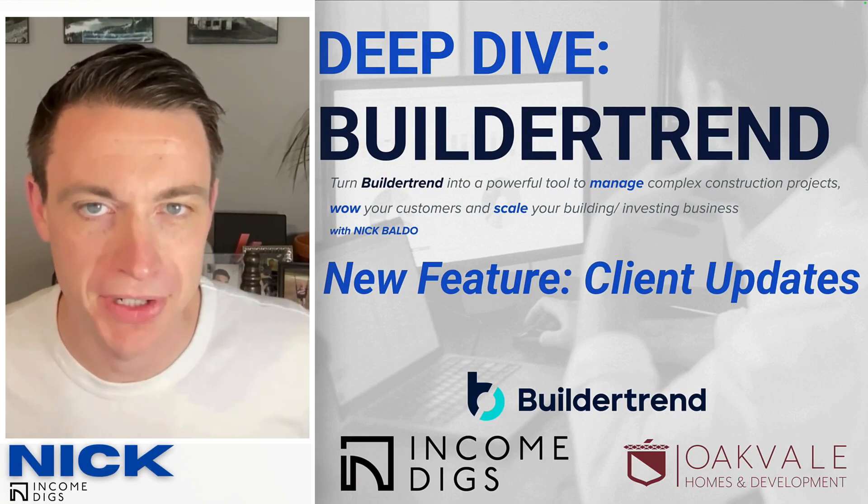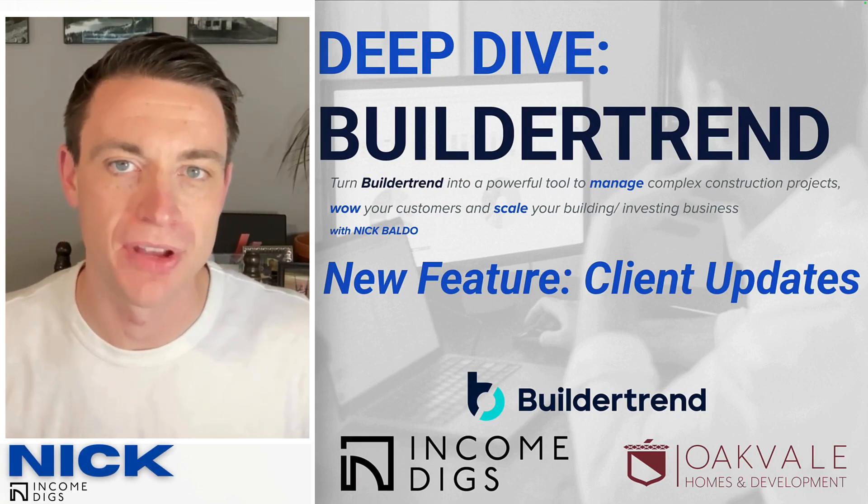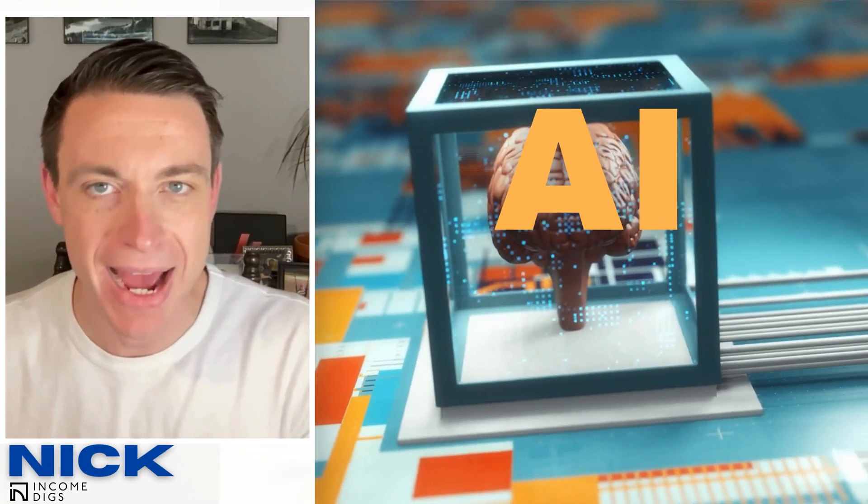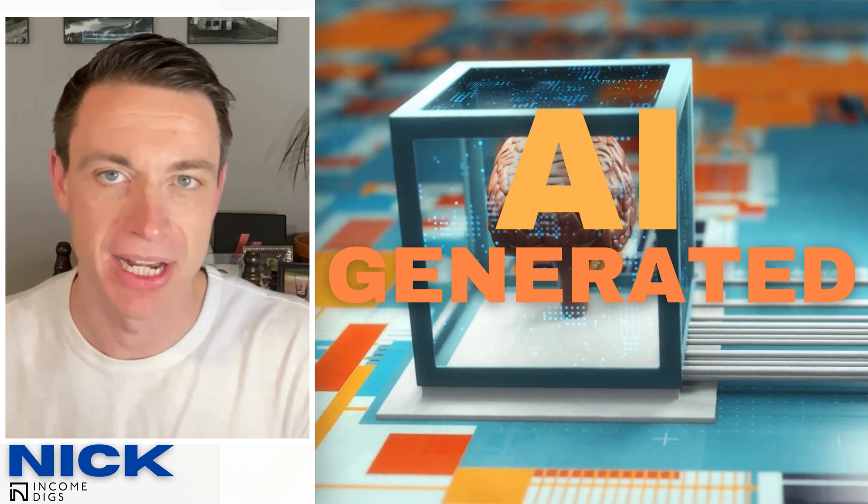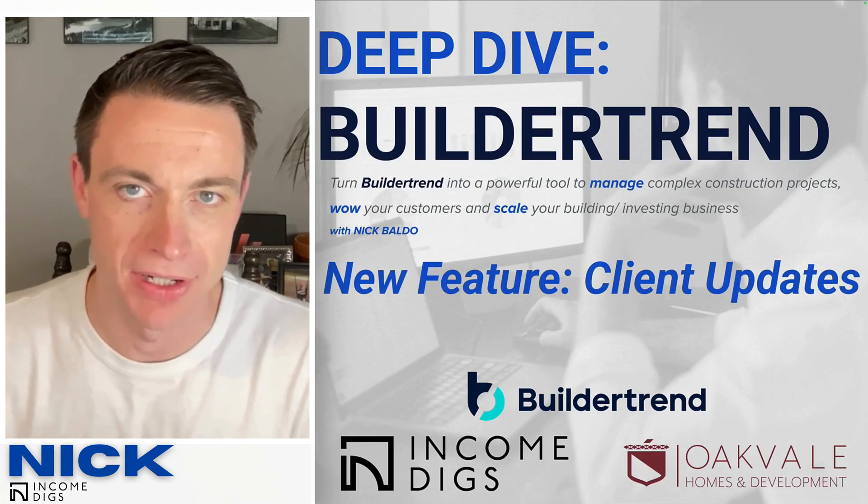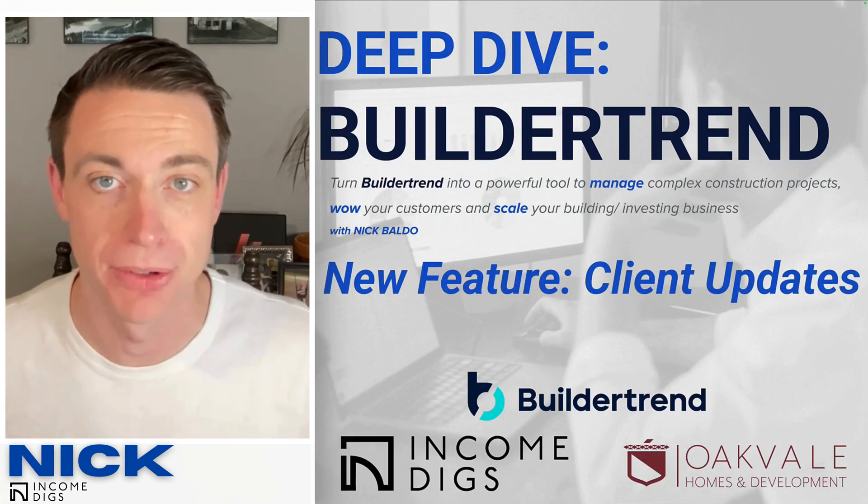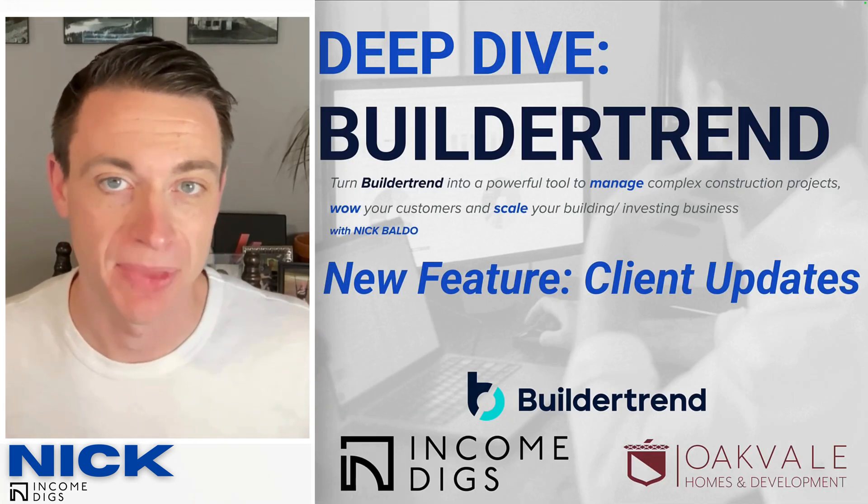Hey, this is Nick with another BuilderTrend editorial, and today we're talking about a brand new feature, the new AI-generated client updates. Really excited about this feature. It's brand new. I'm going to demo it for you today.